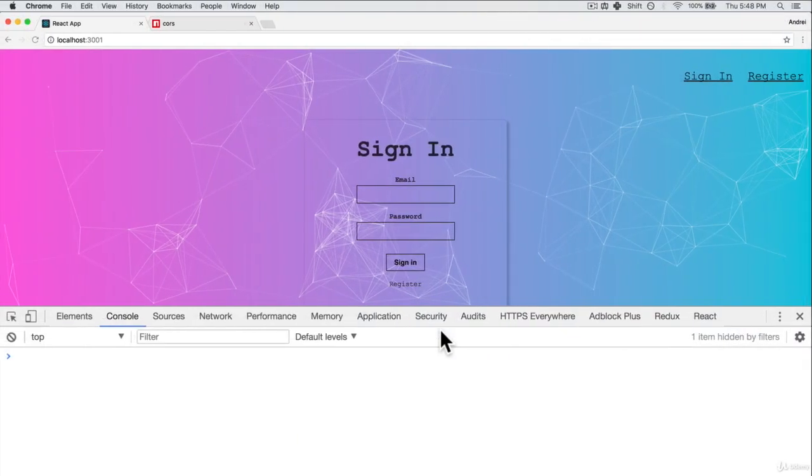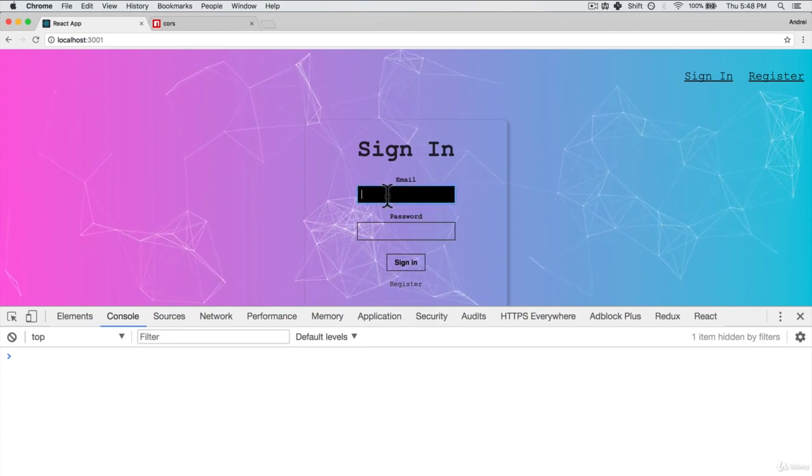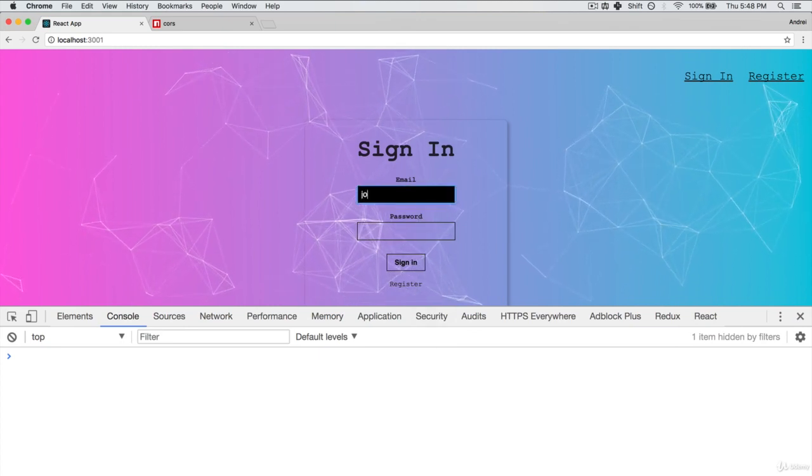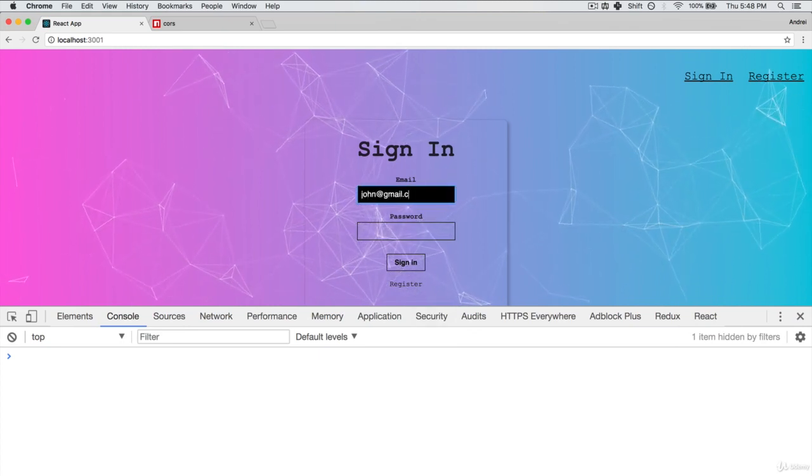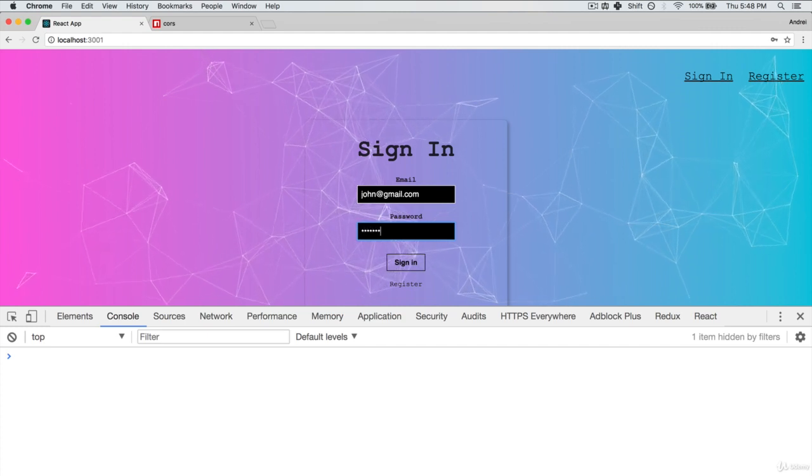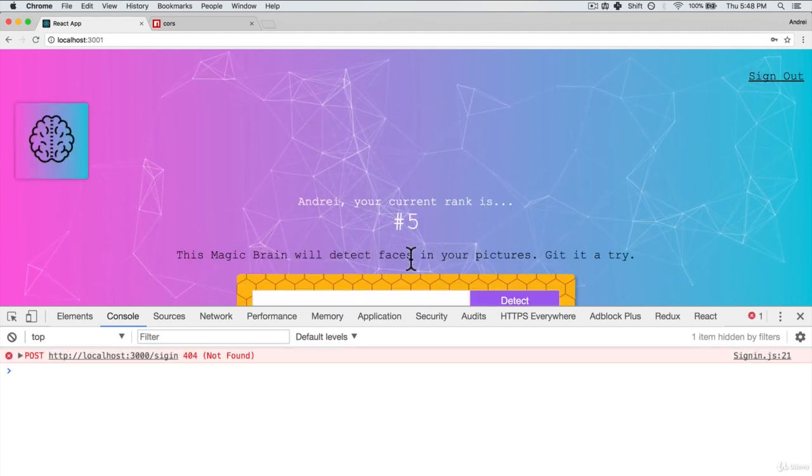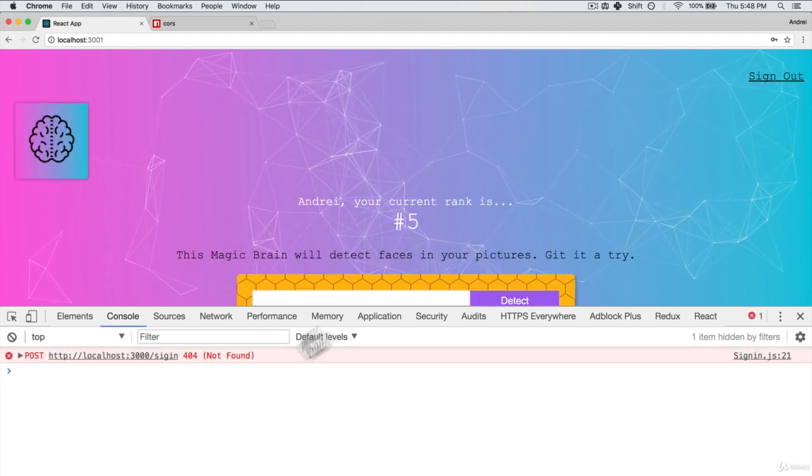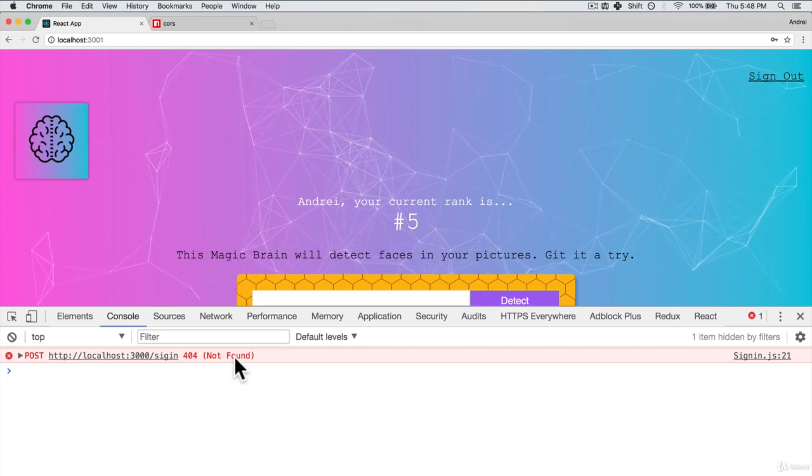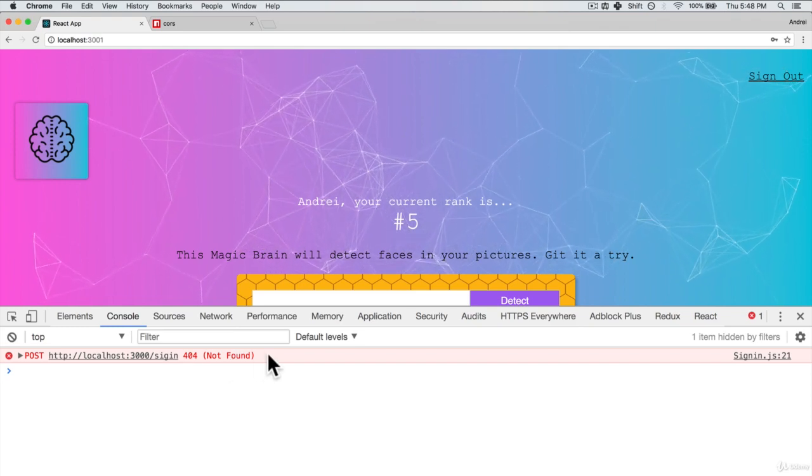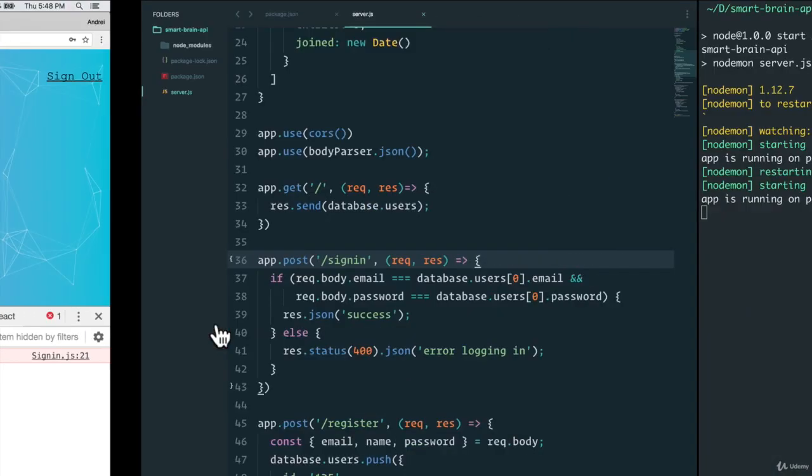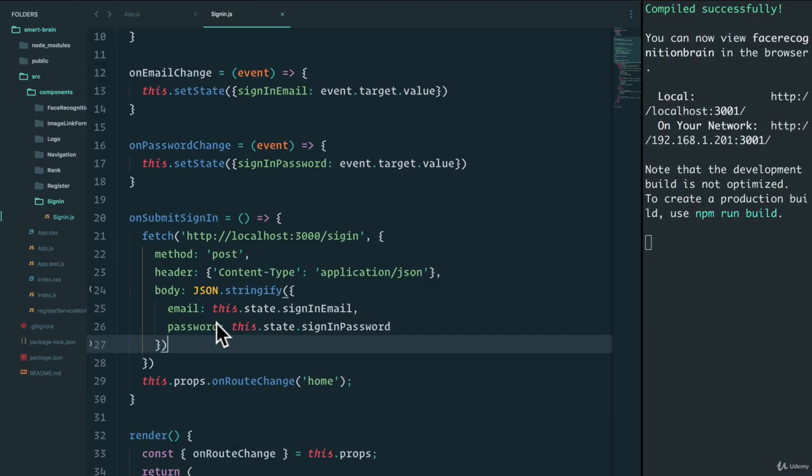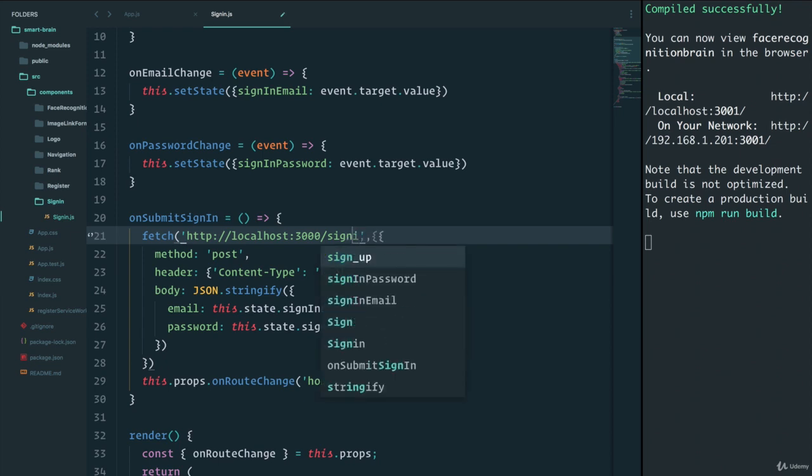And in here, I'm going to say john@gmail.com and cookies. If I click sign in, I get 404 not found. Let's debug this and see what happened. Well, first off, I did not spell sign in right. So let's try that again.